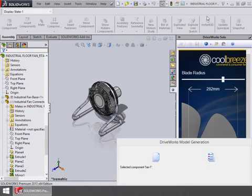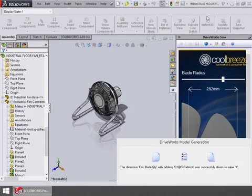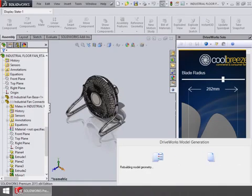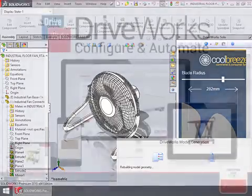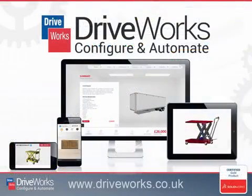All of this functionality is possible with DriveWorks Solo. Visit our website for more information or contact your SOLIDWORKS reseller.